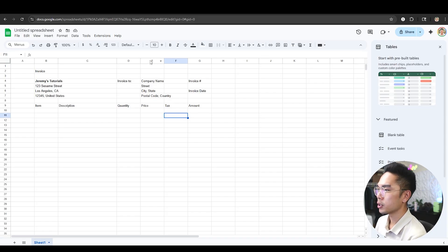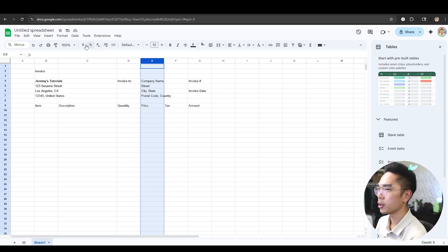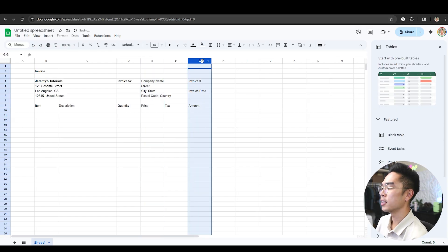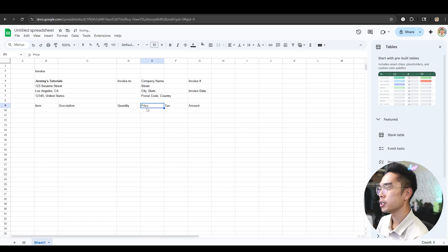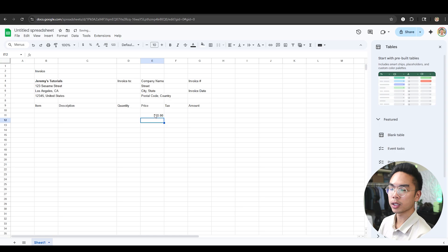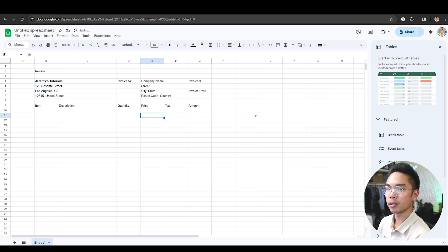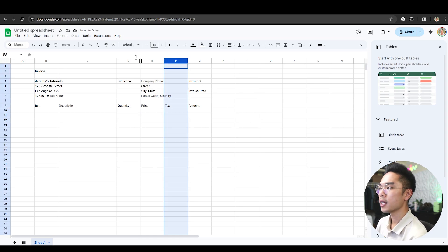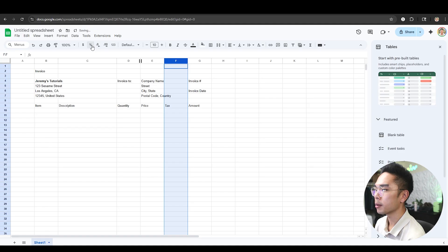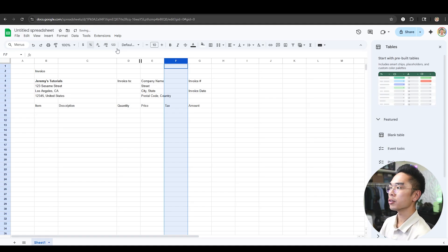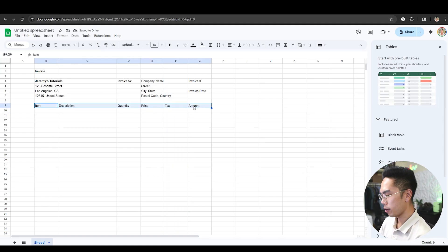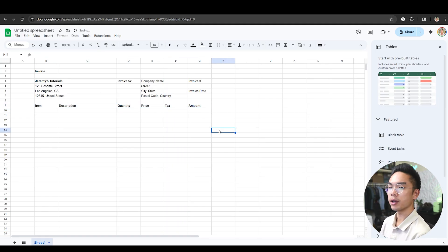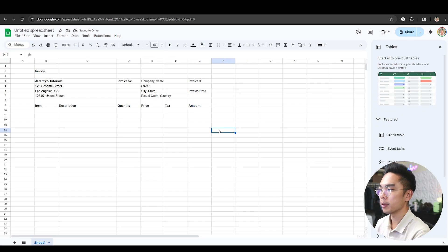It's very important that we set the Price column to format as currency, same with the Amount column — let's format that as currency too. So whatever price you put in later, like 20 bucks, it'll show as a dollar amount. Column F, tax, we'll just make it a percentage. And there you go — we basically have a very simple invoice, and that was just done in a couple of minutes.